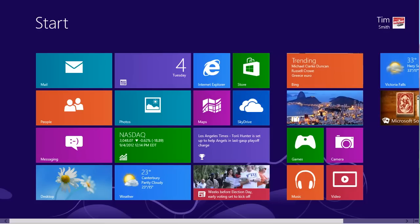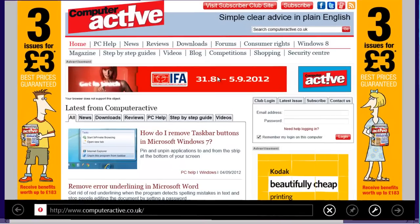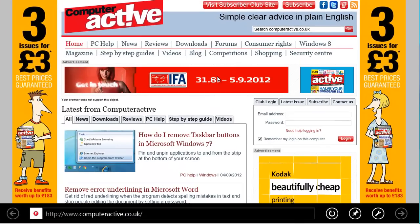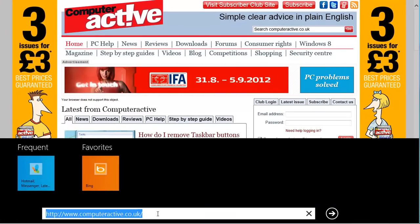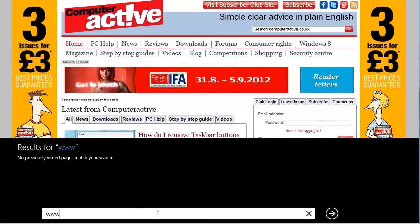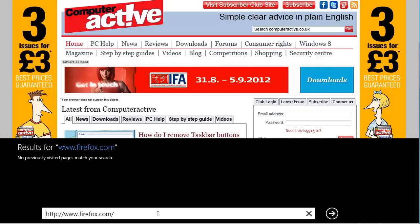From the Windows 8 start screen, click on the Internet Explorer tile. Click in the address bar at the bottom of the screen, type www.firefox.com and press enter.